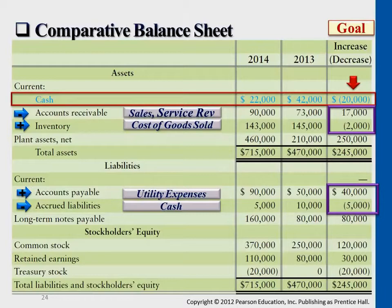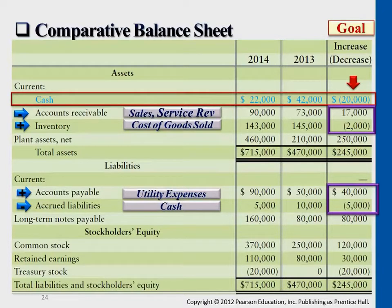Moving on to inventory: last year ending balance is $145,000, this year is $143,000. The $2,000 current asset decrease means we would add back the $2,000. Any current asset increase compared to last year under cash flows we subtract it; under current asset decrease we add it back.